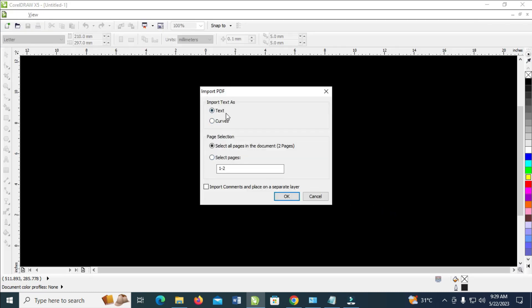So right here you can select if it's text or curves. Since it's image, I can just click on curves. Then click on ok.